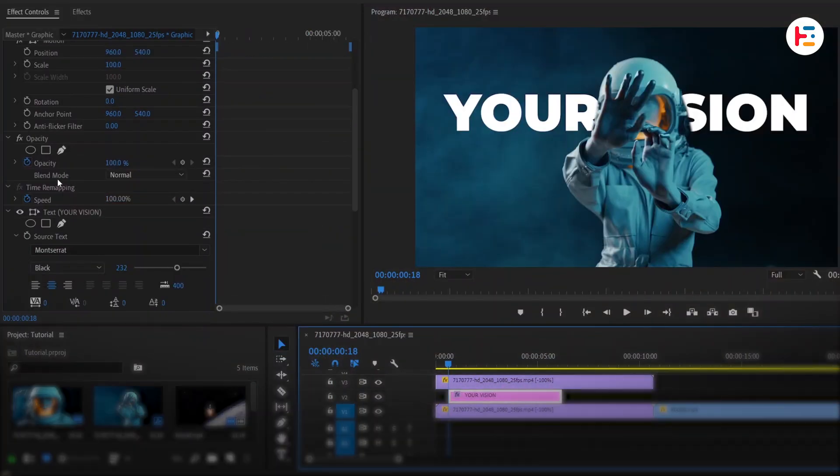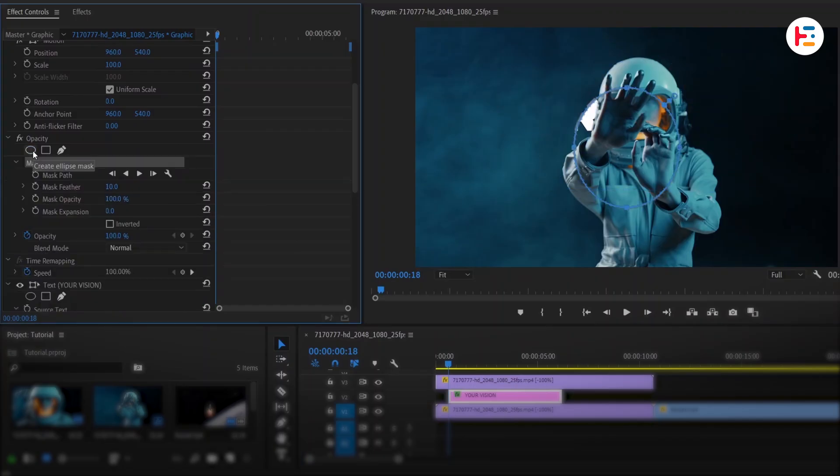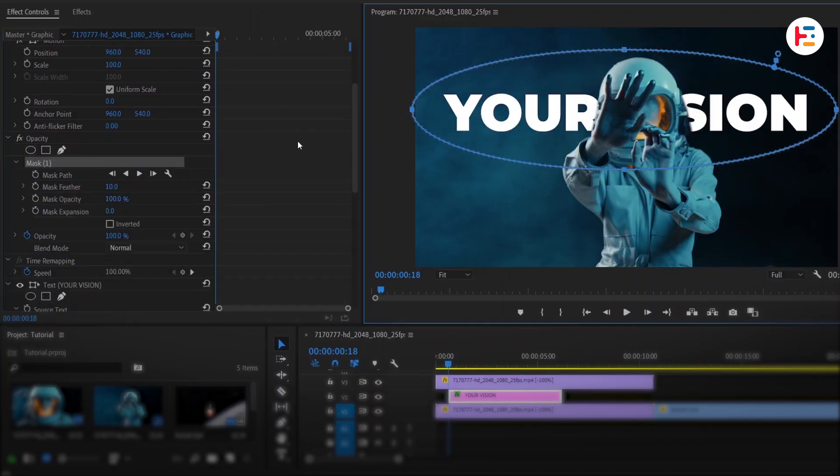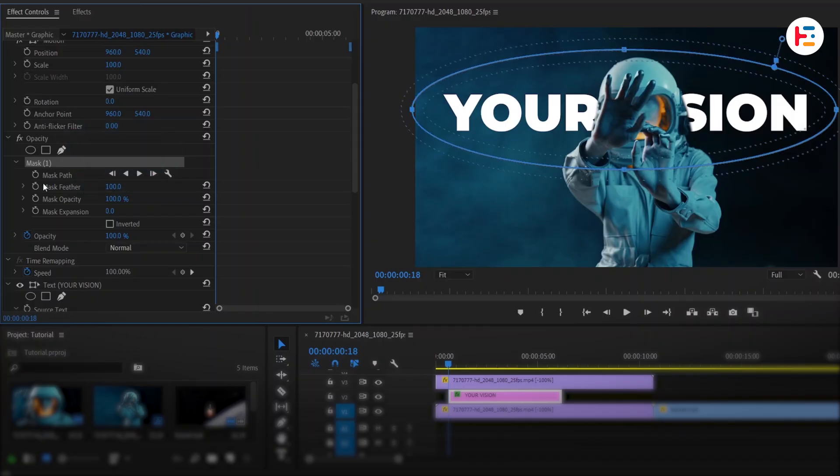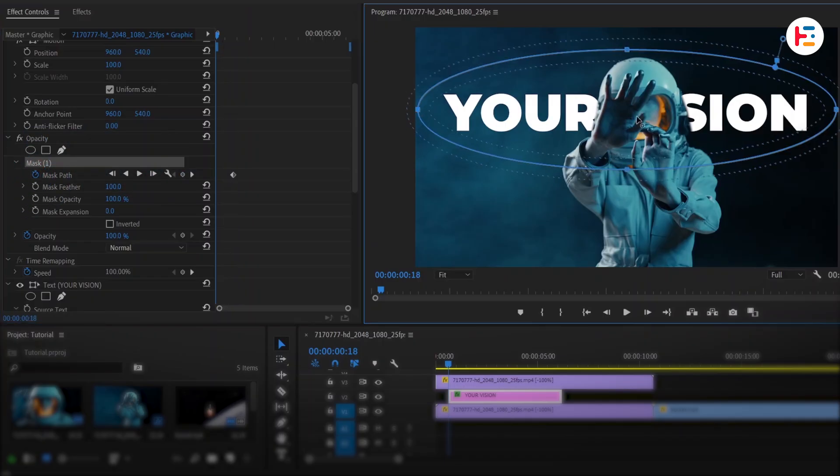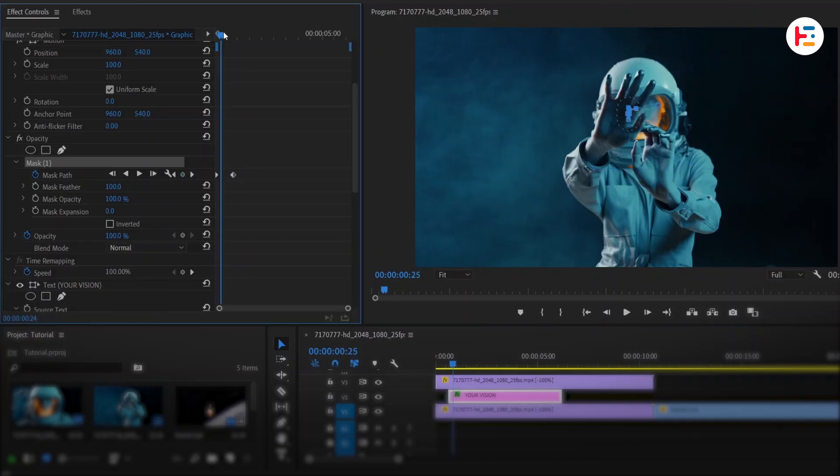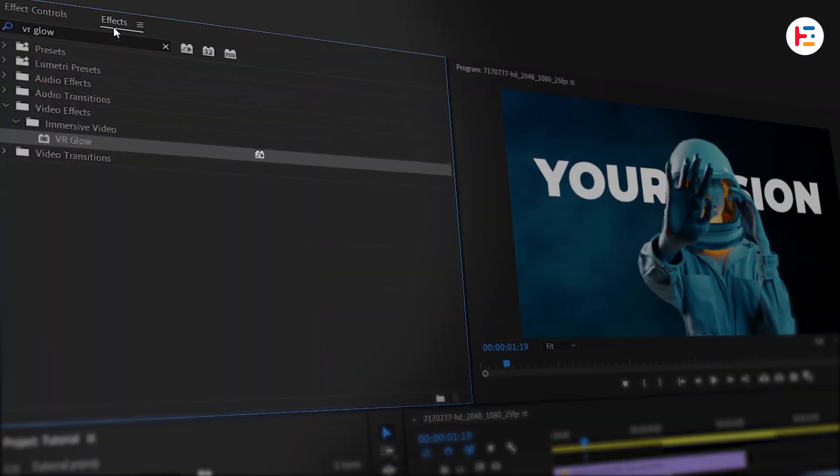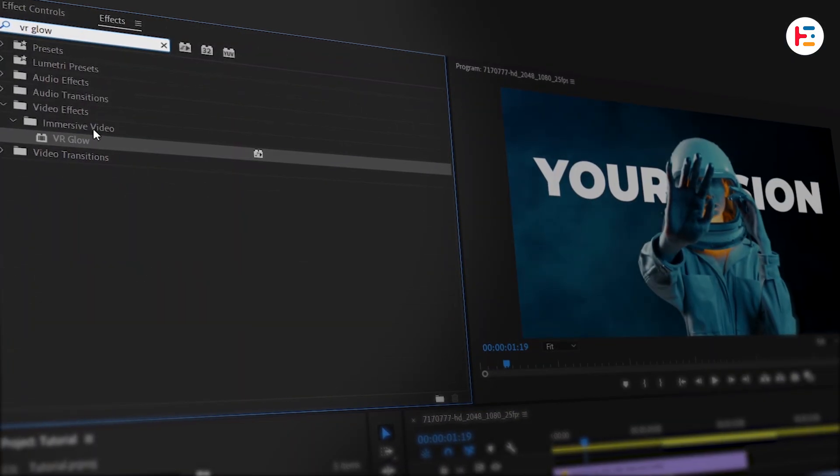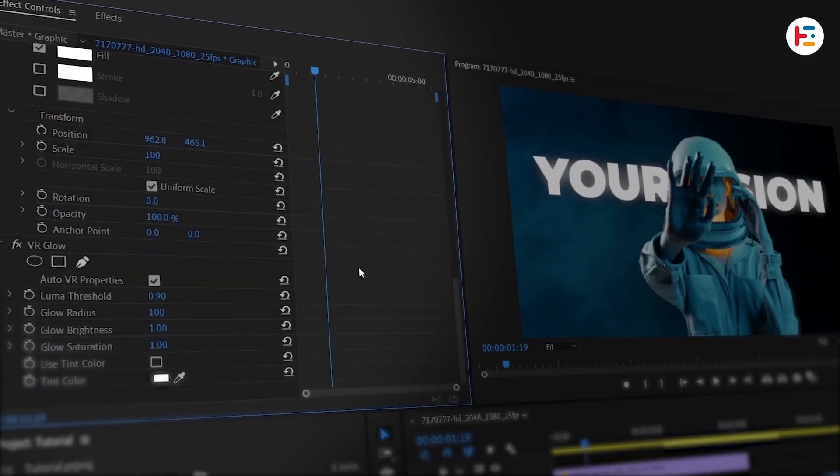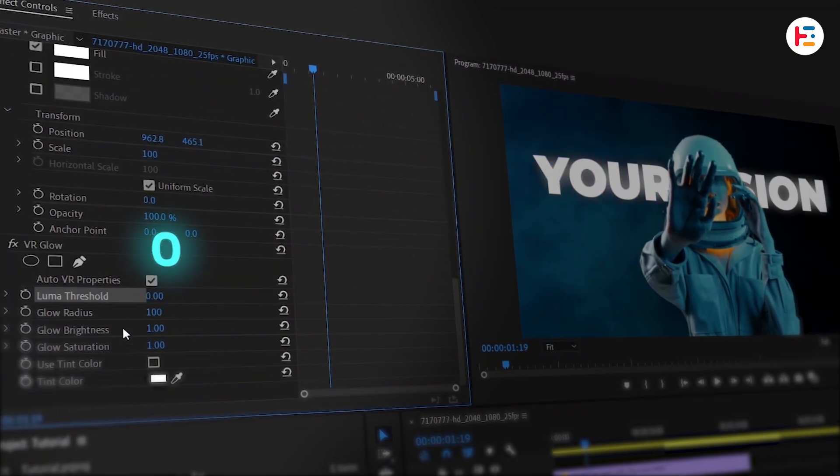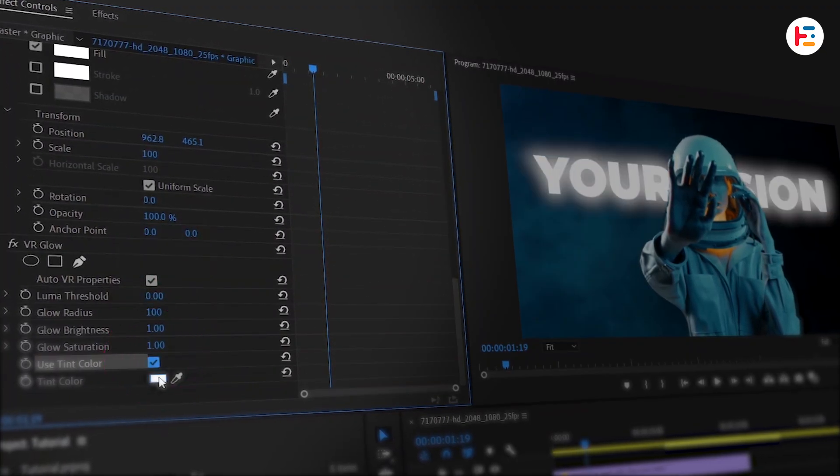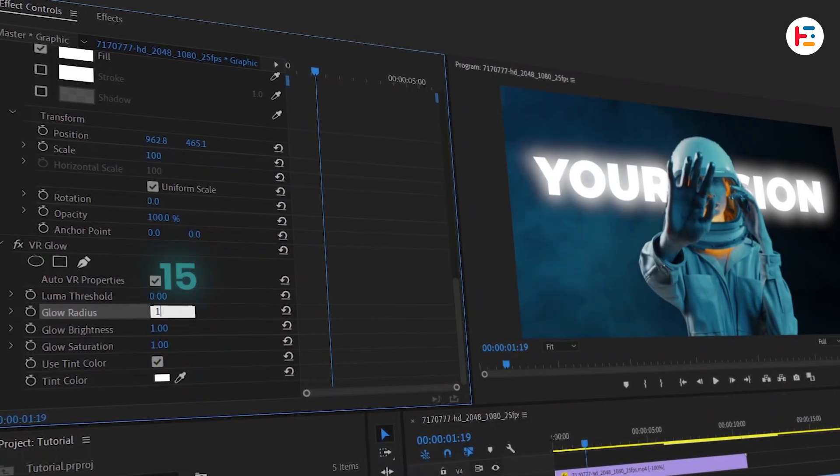Now let's animate the text. Apply an ellipse mask and adjust its size so that it cover whole text. Change its feather value to 100, next set keyframe for the mask path, and take it few frames forward shrinking the mask on the first frame. Then use the VR Glow effect to add a soft glow. Set the Luma Threshold to 0, use a tint color I'm going with white, and set the Glow Radius to 15.